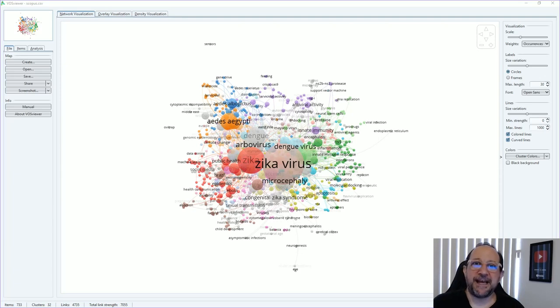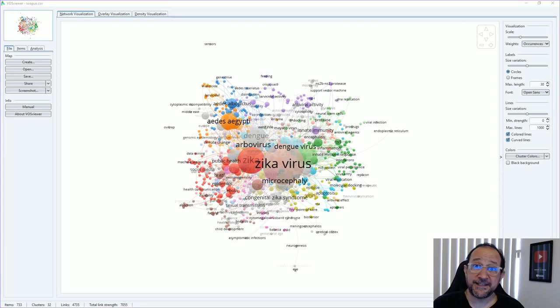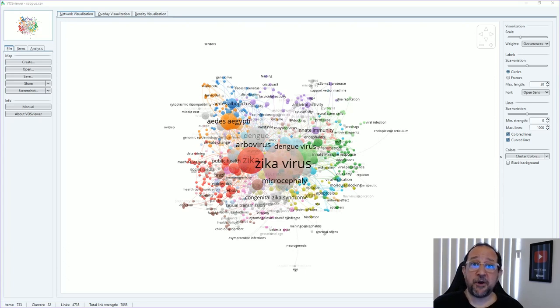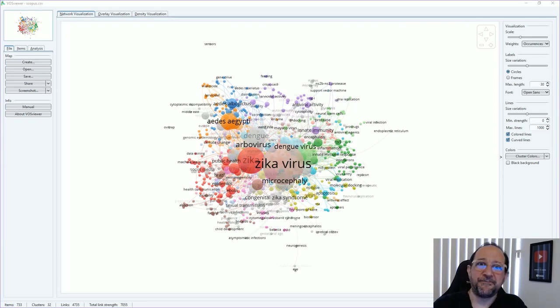Hi and welcome to the Data Pitman channel. Today we're going to talk about creating a Thesaurus file for VOSviewer. This is a very common question I receive, so let's get started.